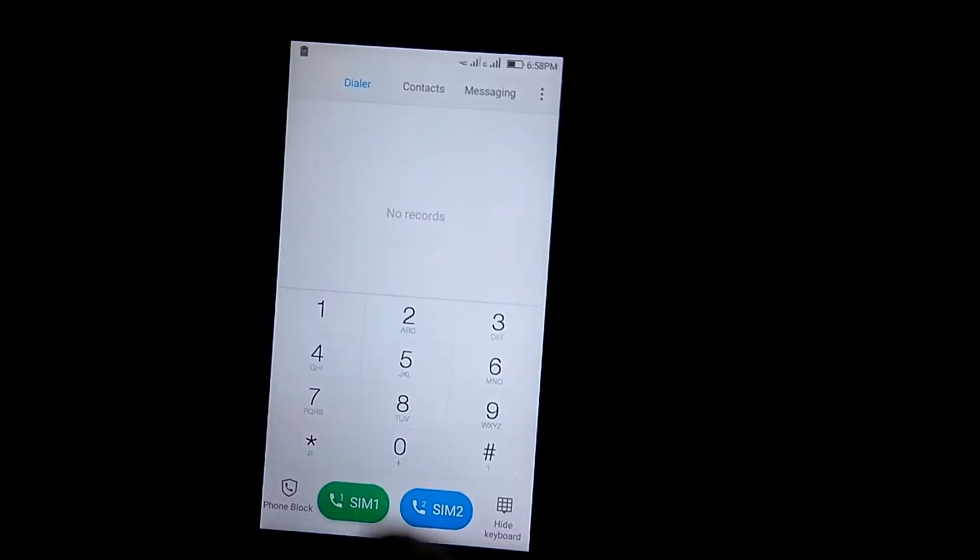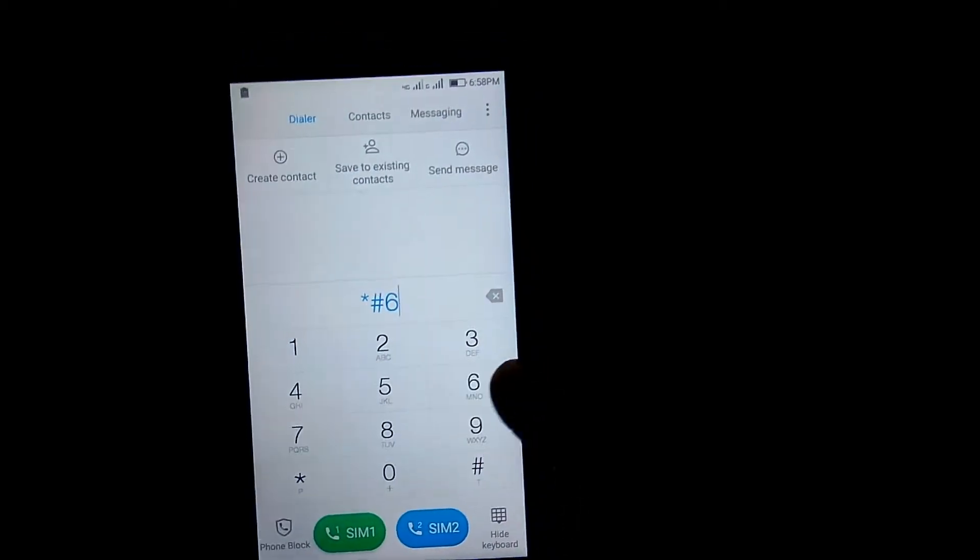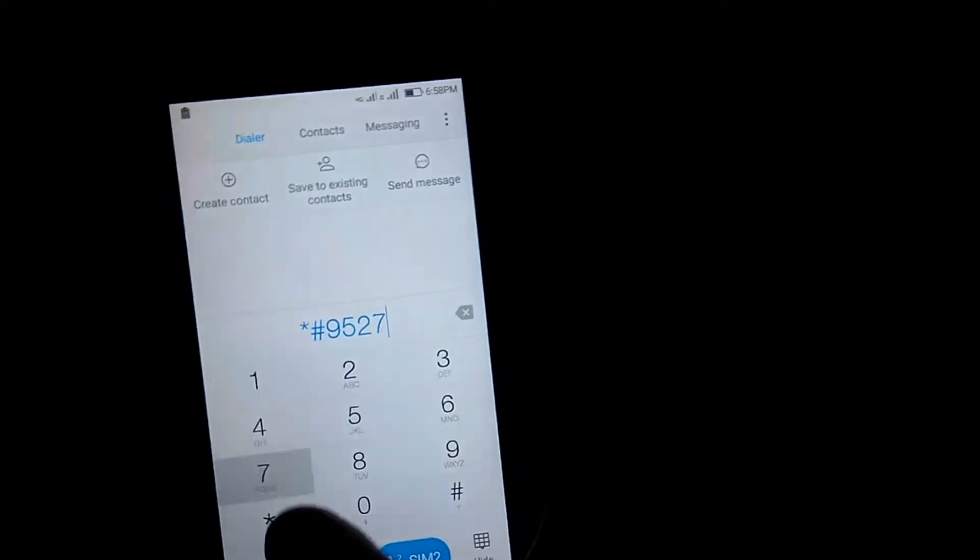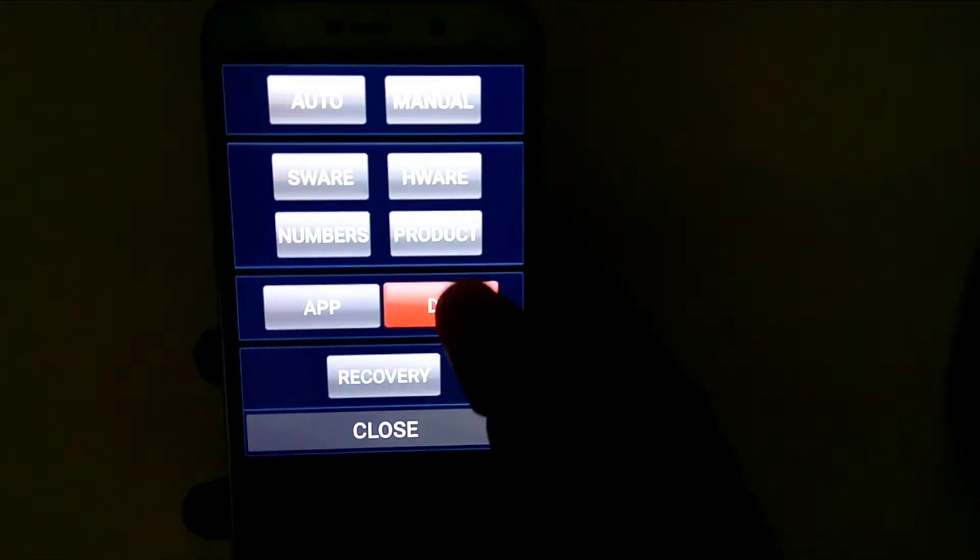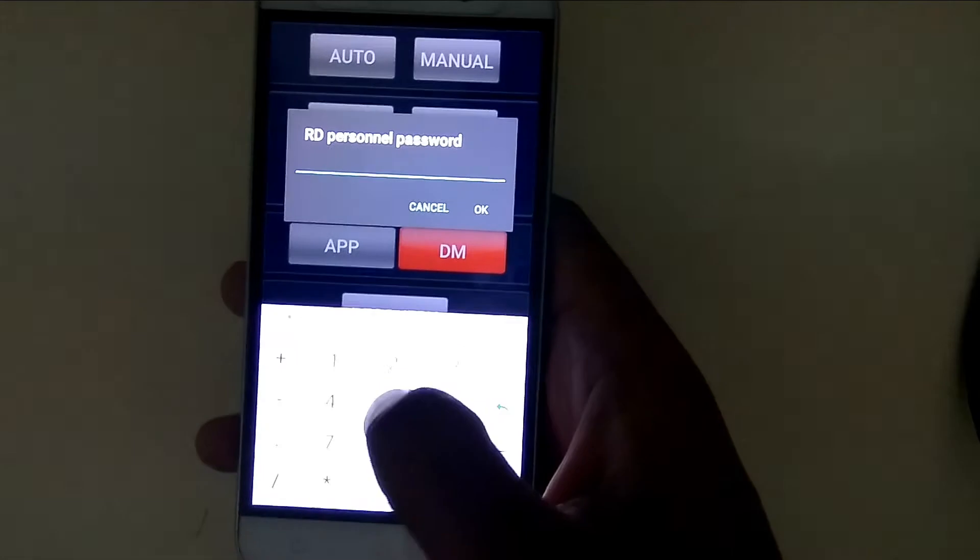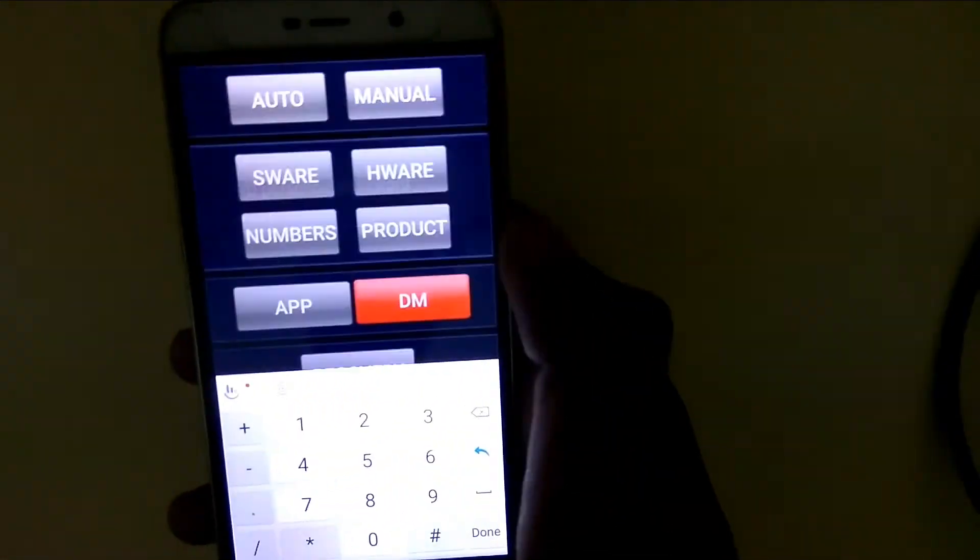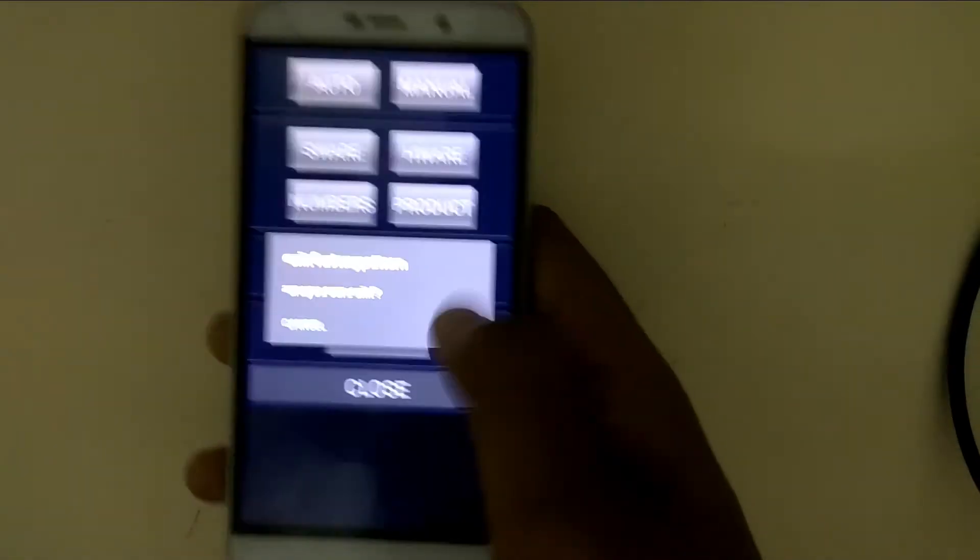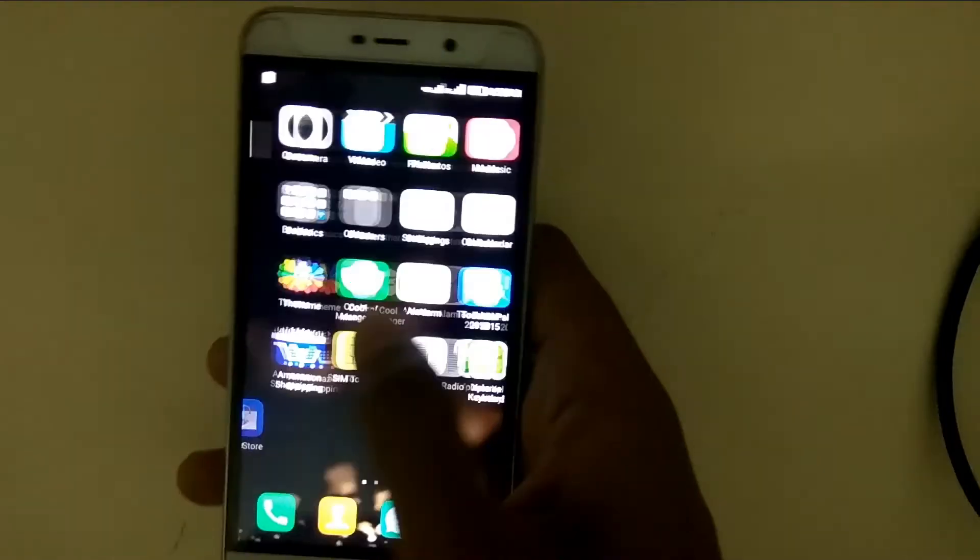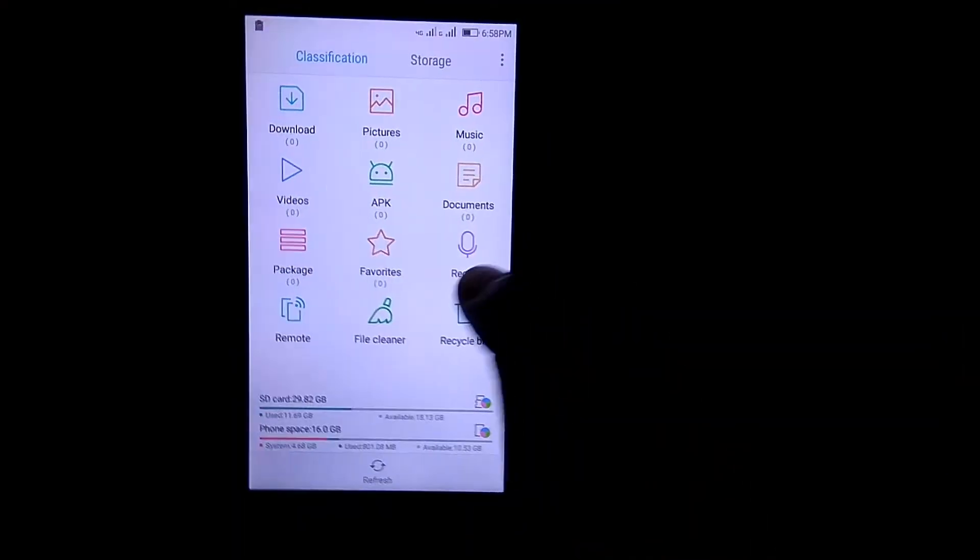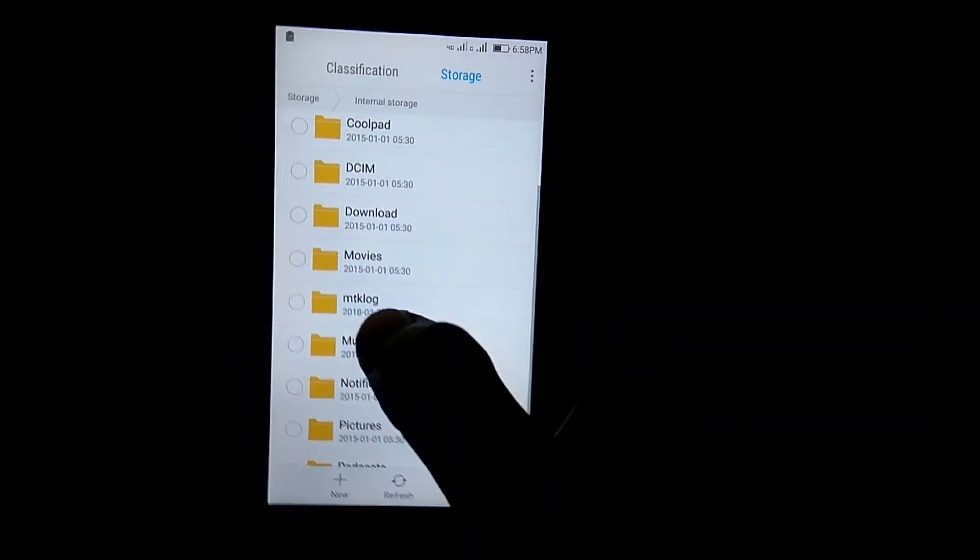Now we need to stop the MTK logger. This is only for Coolpad users. Dial *#9527*#, click on DM, and enter the default password 54321. Click OK, close, and exit. Open the file manager. This is only for Coolpad devices, so don't try it on other devices. Delete the MTK log file.